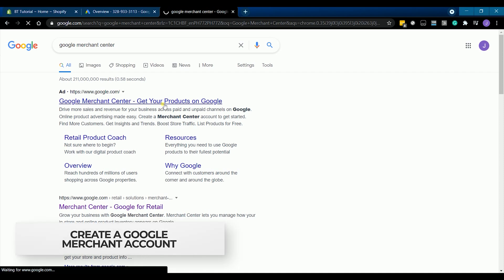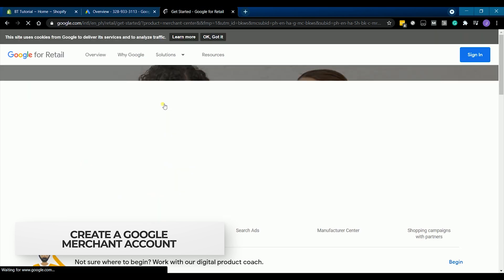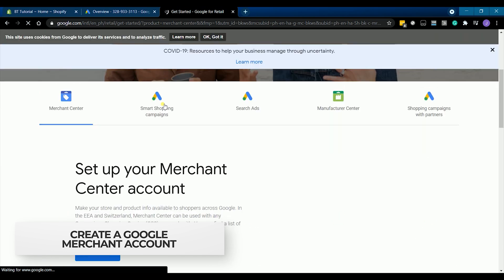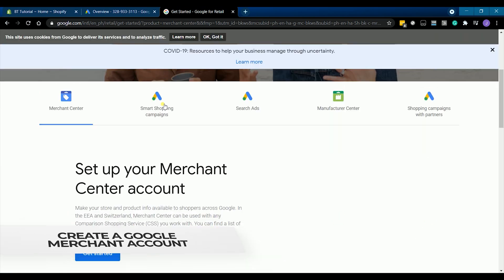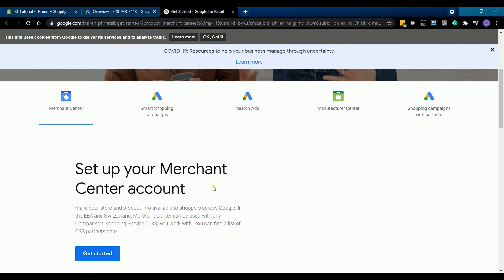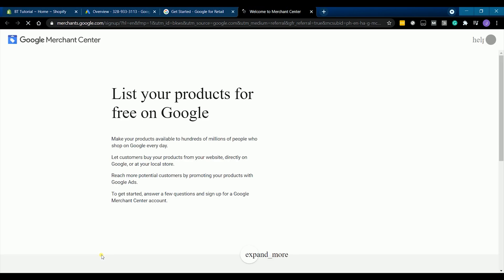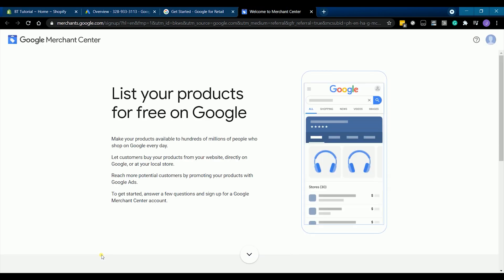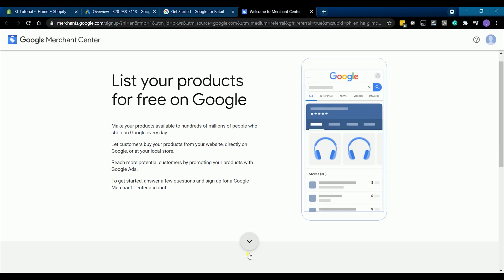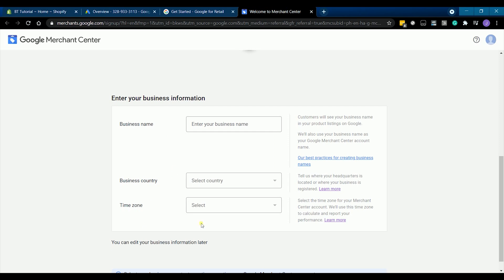Search for Google Merchant Center on Google and the first link should be it. Look for the get started button and click it so we can start creating a new account for you. Make sure that you are logged in with the same email address that you used in creating a Google Ads account.